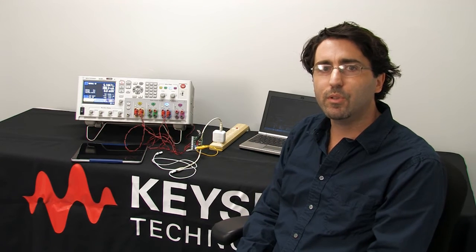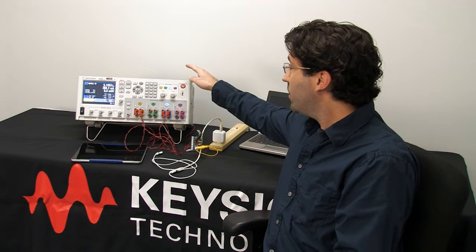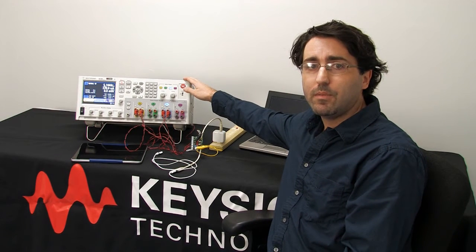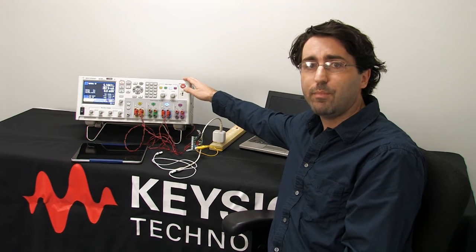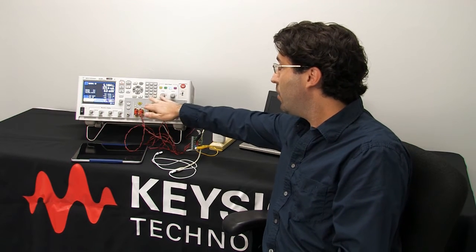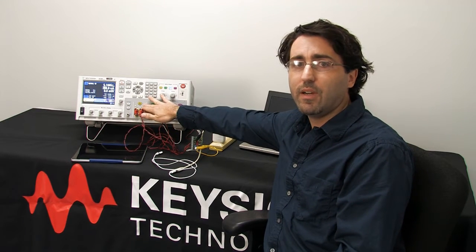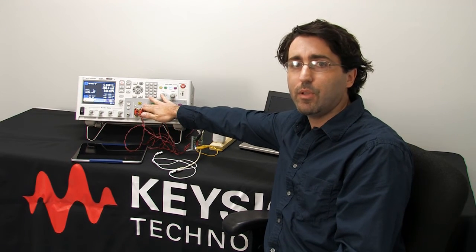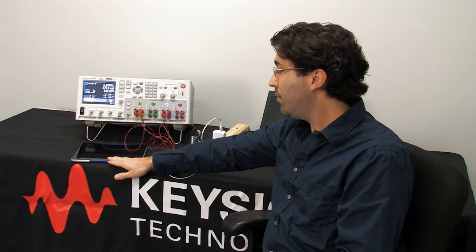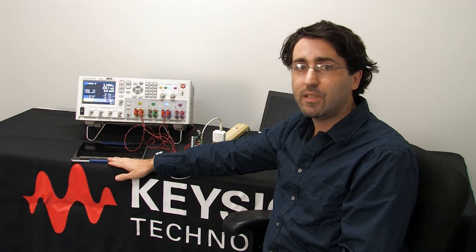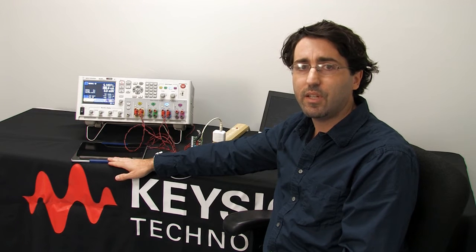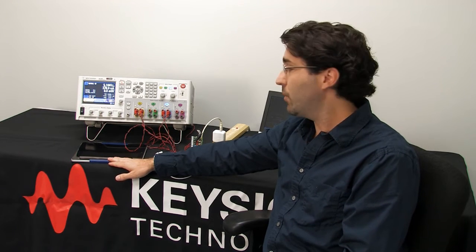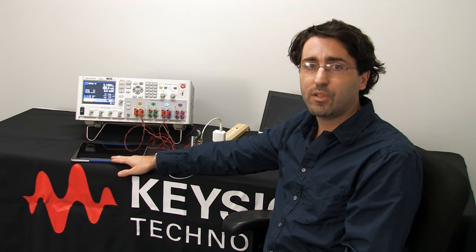Now that I have the new N6785A higher power SMU installed in our mainframe, I'll explain our setup. We have our DC power analyzer mainframe, the N6705B from Keysight. In channel one we have our new N6785A SMU connected to our tablet. We removed the battery of the tablet and replaced it with this N6785A SMU. The new SMU goes up to eight amps, so it can power higher power devices such as tablets.